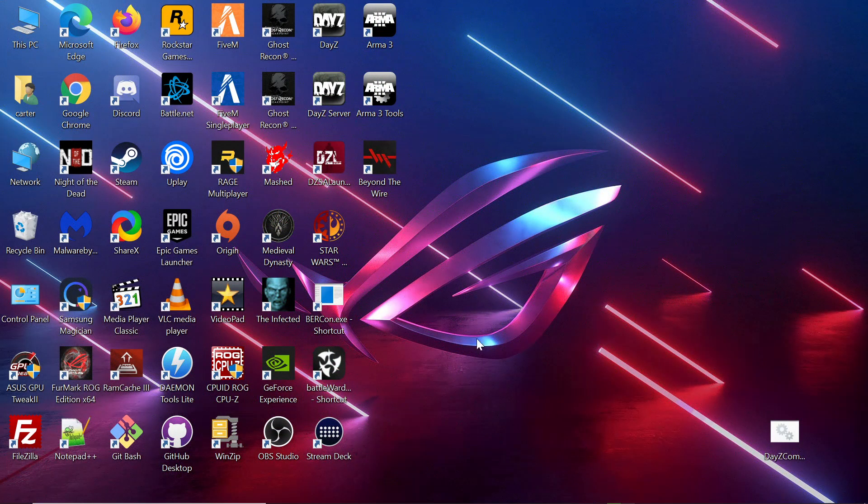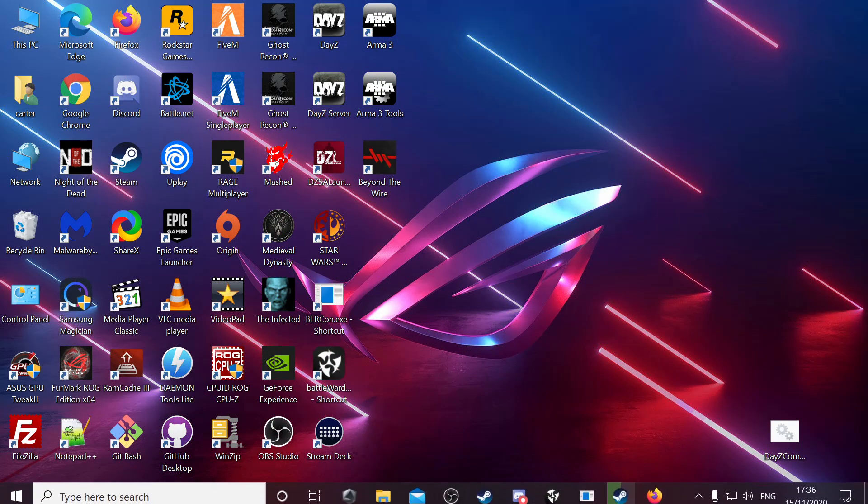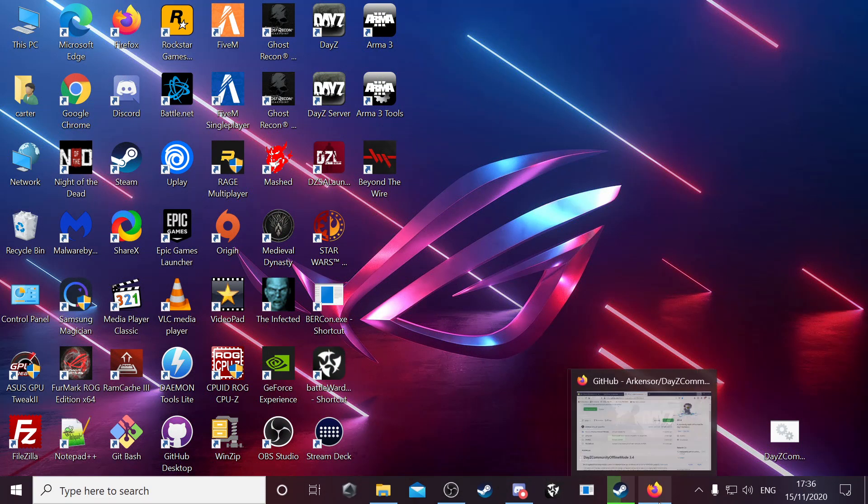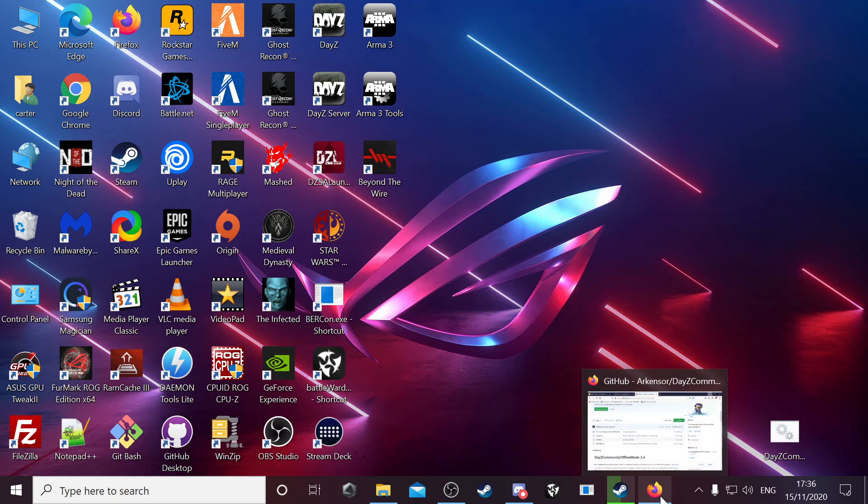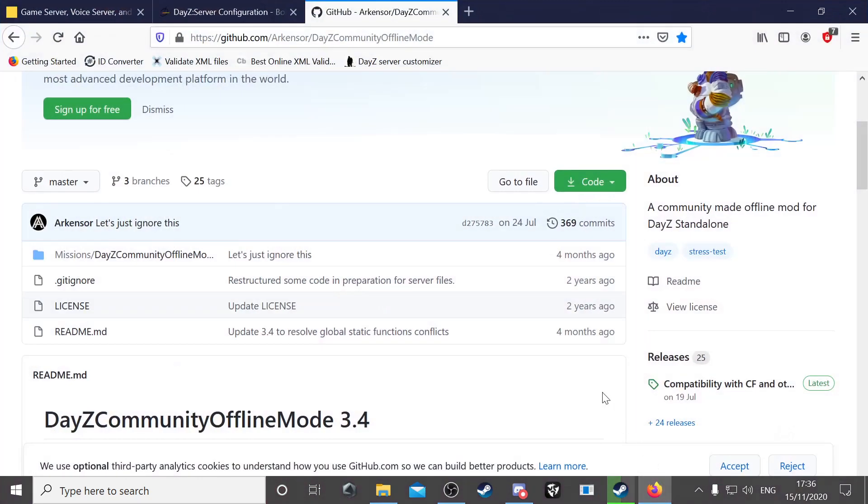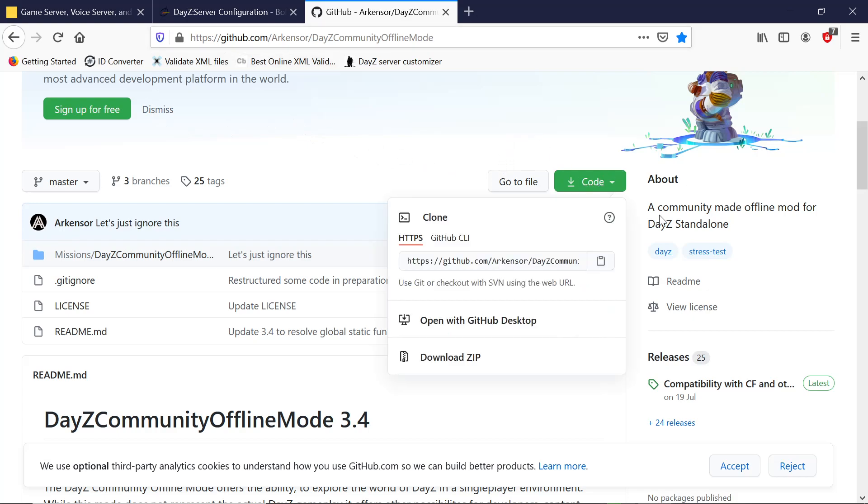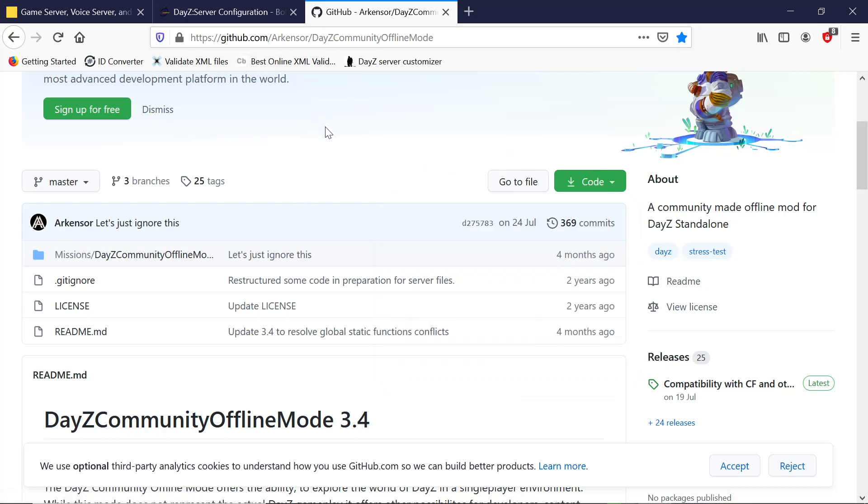First thing we want to do is install COM on our game mission files. You want to go to the GitHub for COM and download it. Just hit on the code, download the zip. I'll leave a link in the video description.